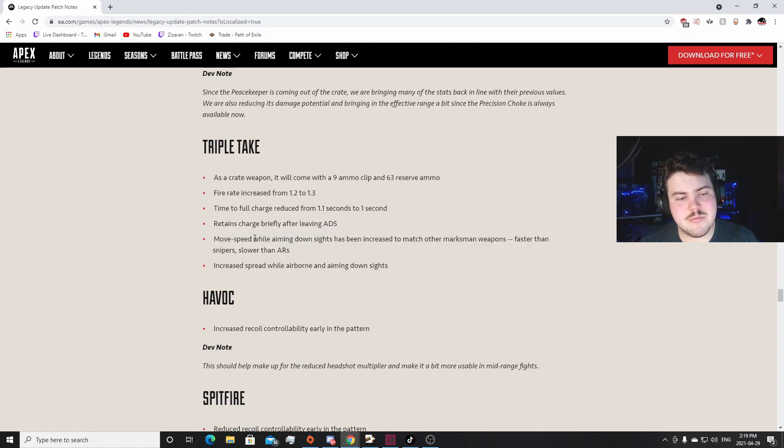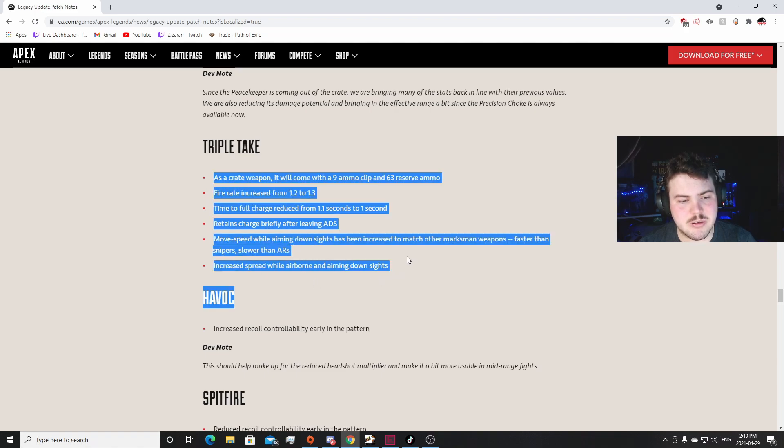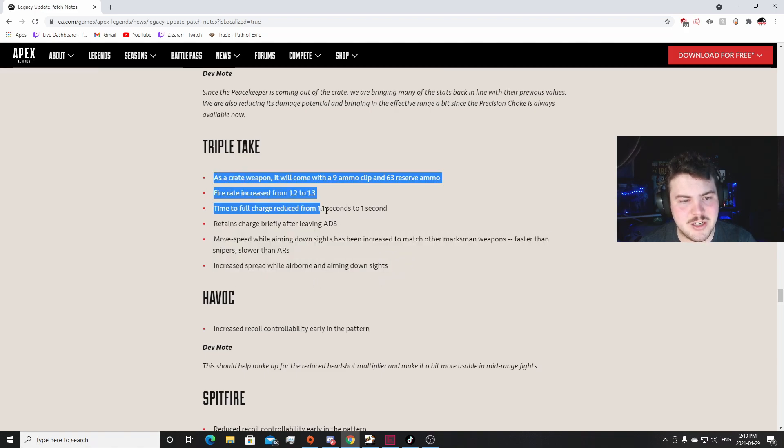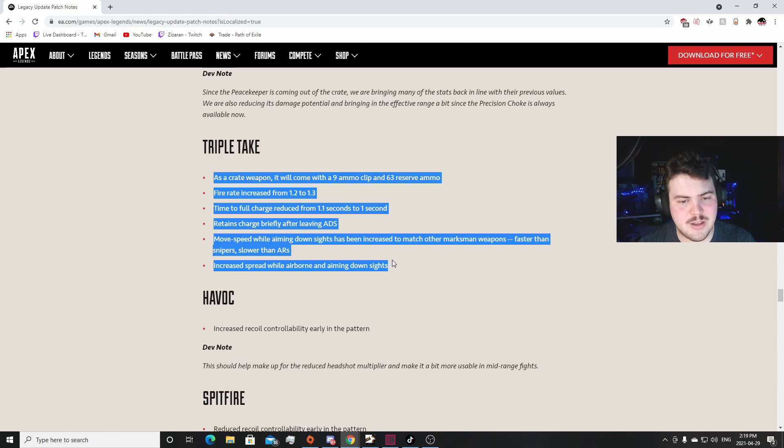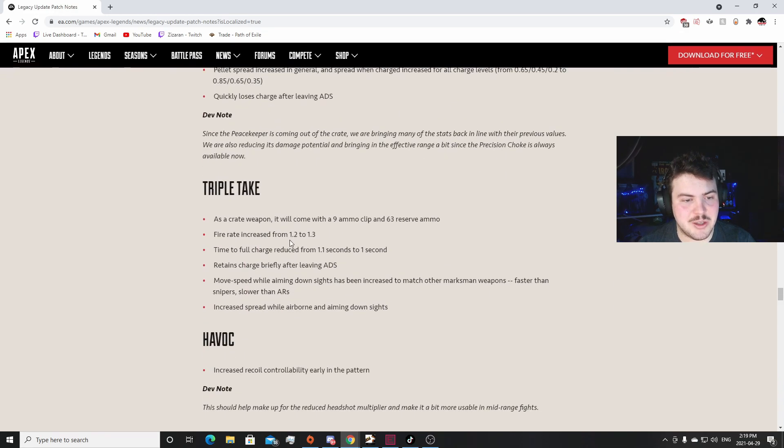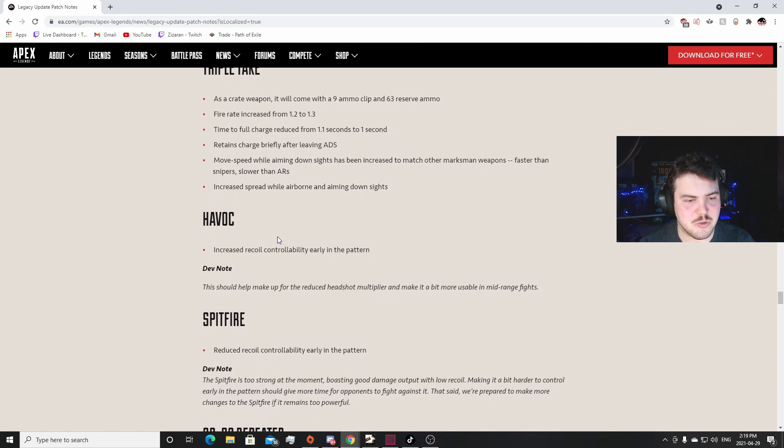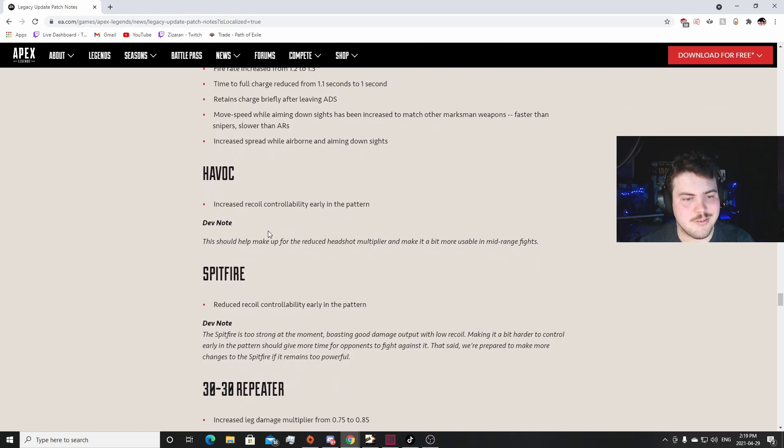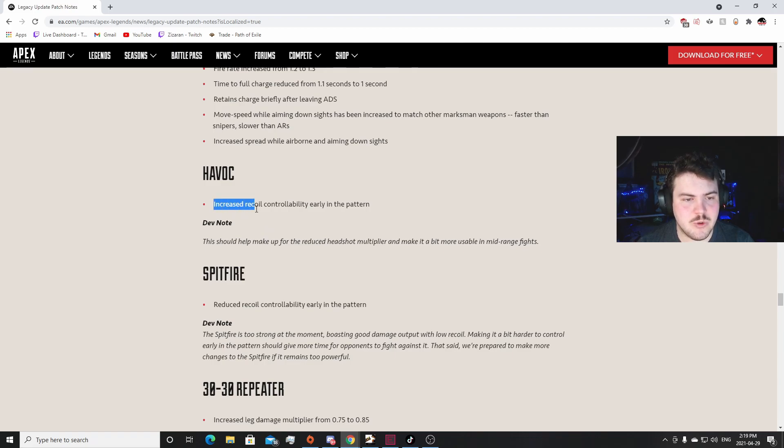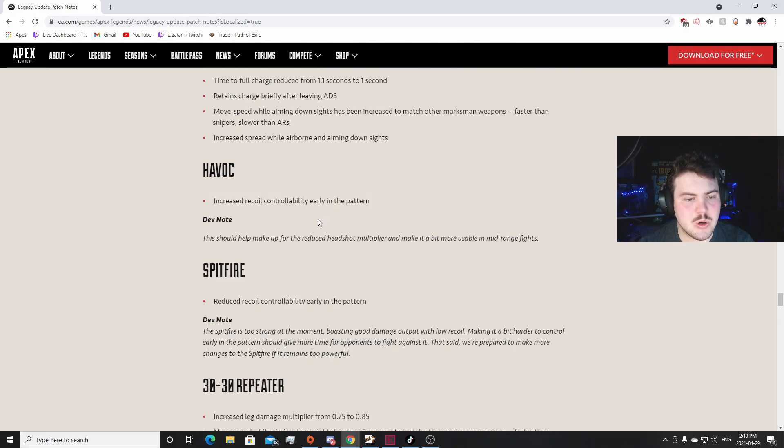So it's not really going to be better. You're just going to - you're going to see a Triple Take and go uh. I think the Triple Take is going to be kind of like how the L-Star was way back in the day. I think you're going to look at it and be like you open a care package, see the Triple Take, you saw the L-Star, you're like 'Oh that's fucking bullshit,' you just walk away. So... Increased recoil controllability early in the pattern. Huh. So Havoc's getting a little bit of a recoil buff. Fuse will be happy about that.